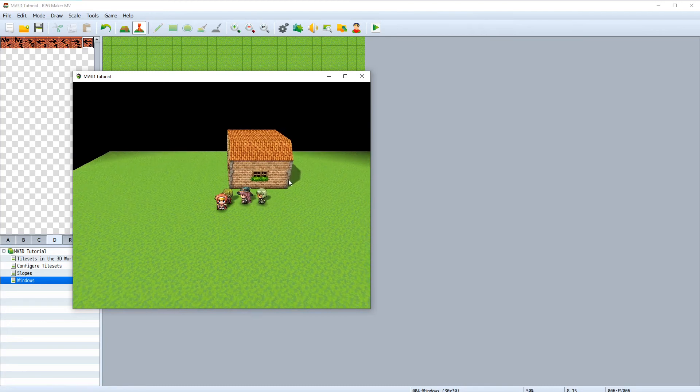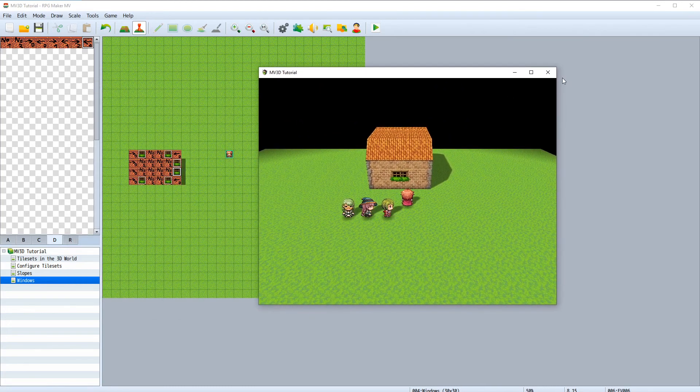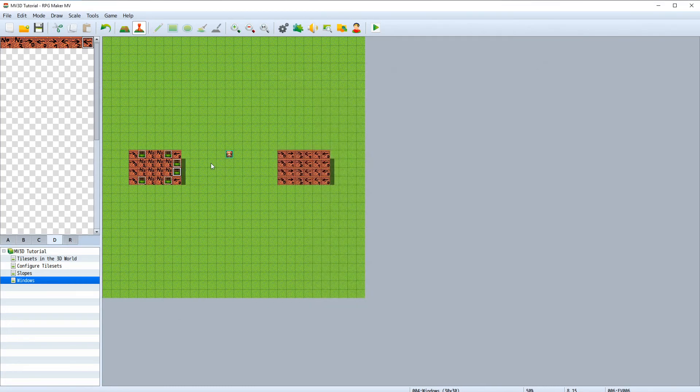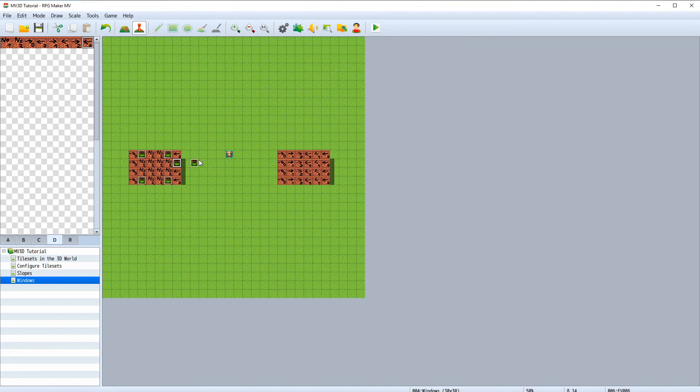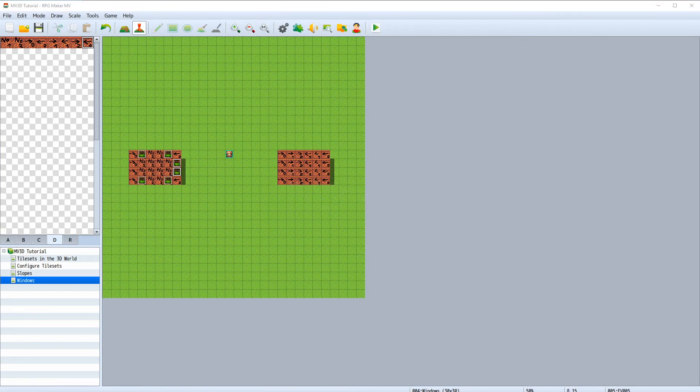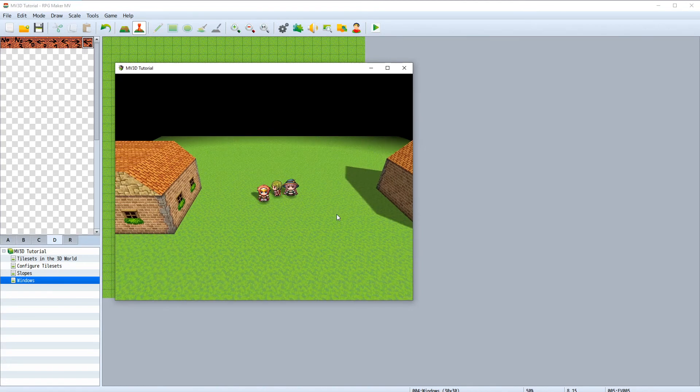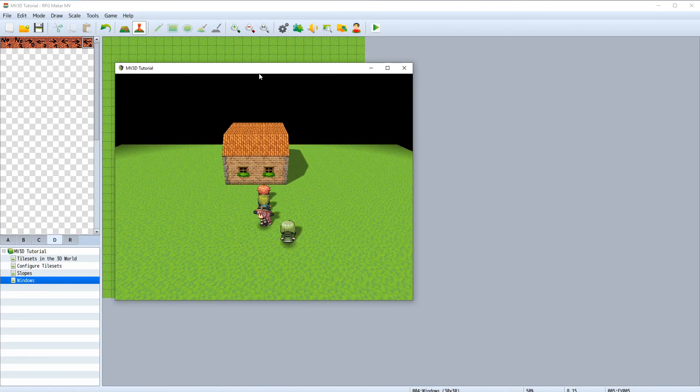But now the windows are intersecting into each other. All we have to do is switch their position like this.